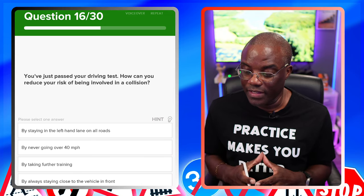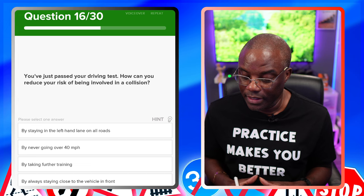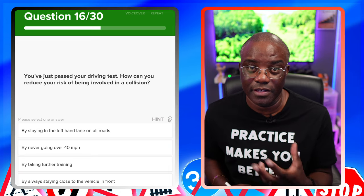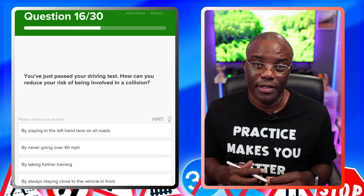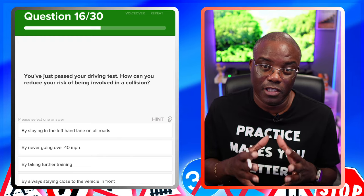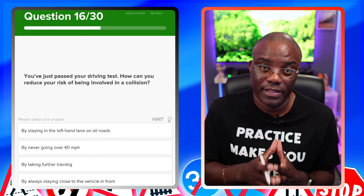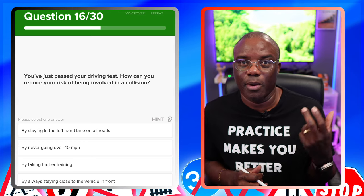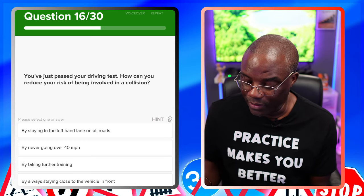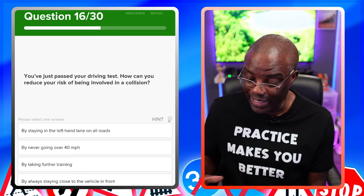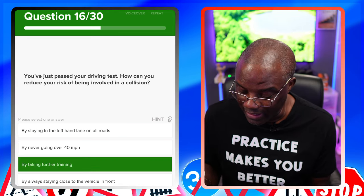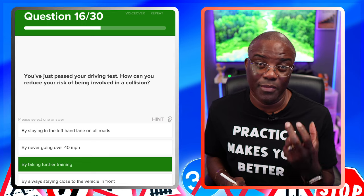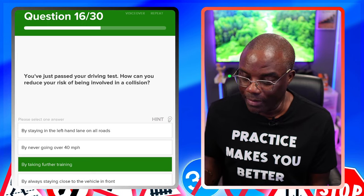You've just passed your driving test. How can you reduce the risk of being involved in a collision? By reducing the risk of an accident after passing your test, the answer is to take more training — they're referring to Pass Plus, which you can only take after you've passed your driving test. By staying in the left-hand lane on all roads — not possible. By never going over 40 — not possible. By taking further training — yes. By always staying close to the vehicle in front — no, if you're doing that all the time, you wouldn't pass your test.